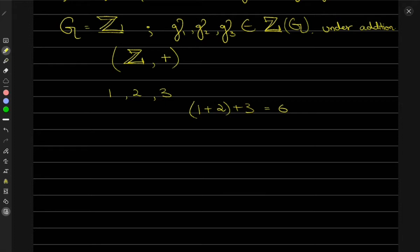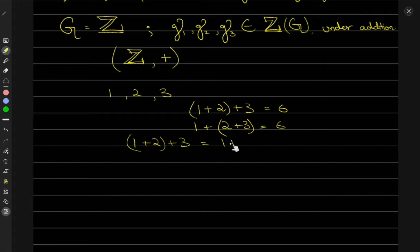1 plus 2 is 3, and 3 plus 3 is 6. Now doing 1 plus (2+3) first: 2+3 is 5, and 5 plus 1 is 6. Both equal 6, which proves that (1+2)+3 equals 1+(2+3). This confirms that the associativity property is satisfied for this set.